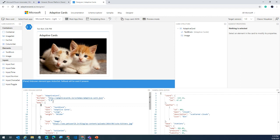Remember, this session is not about learning adaptive cards — it's about how we can use these cards in Teams using Flow. That's where I'm heading next.